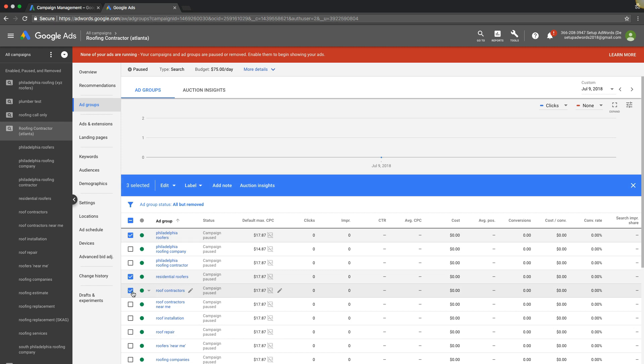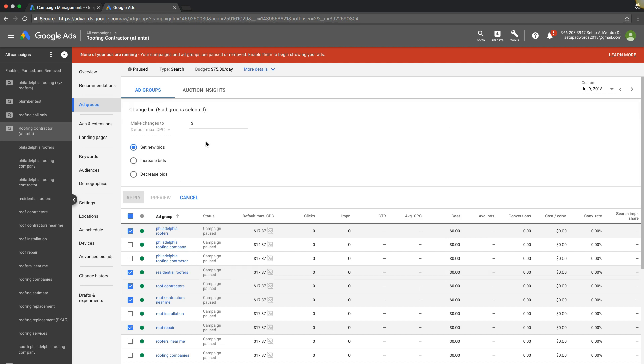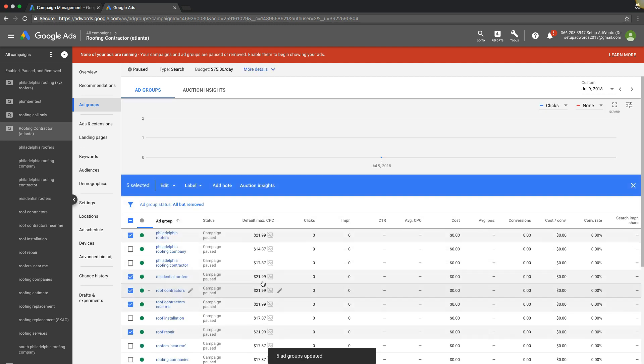Or you can even say you want to choose just a couple that you want to make higher, you choose those, change the bids on those only. Tell Google you want to bid like $20, $21 or something like that and apply. You can see here we're just selectively changing bids.